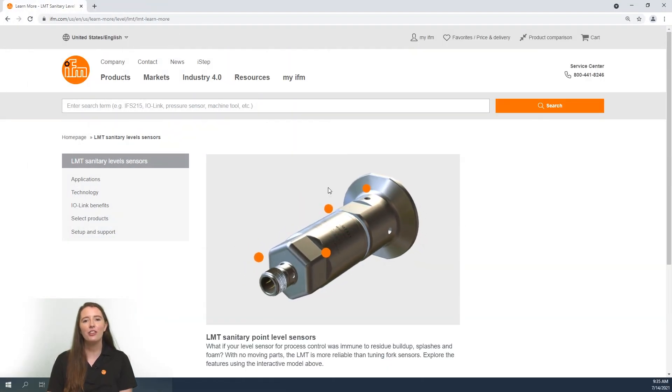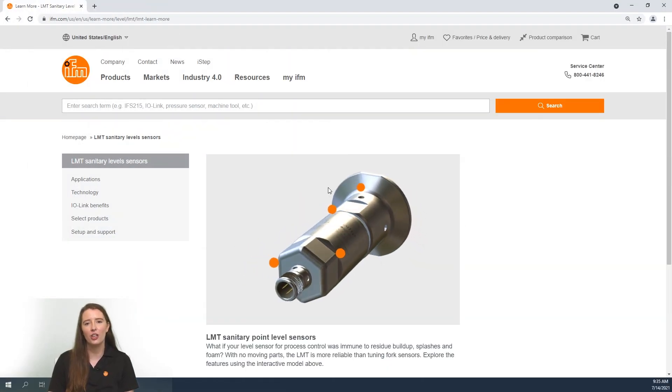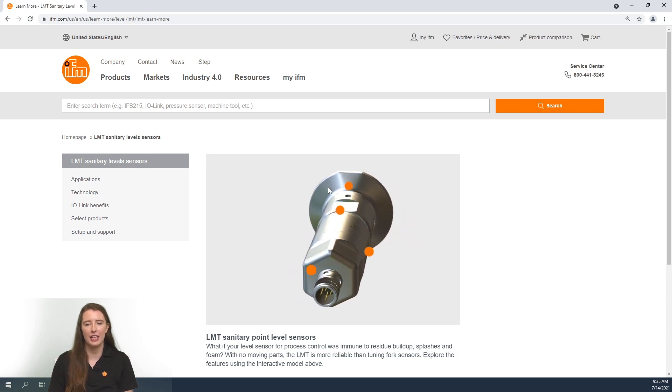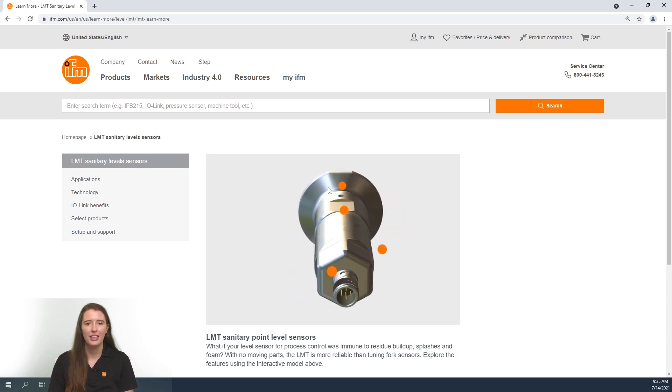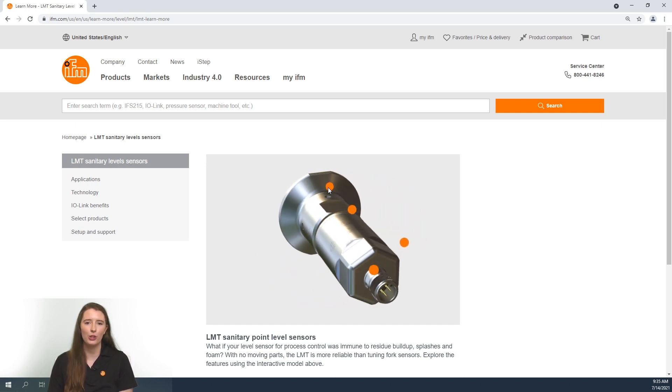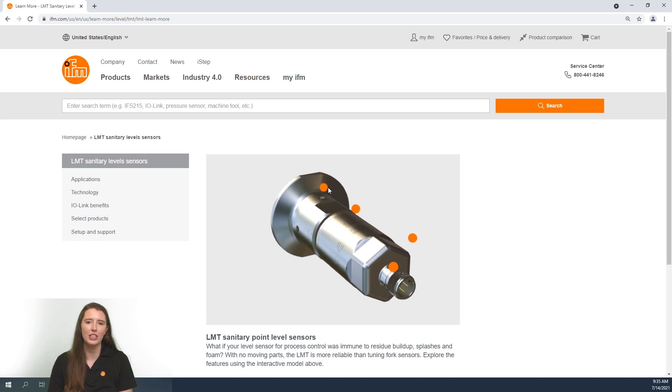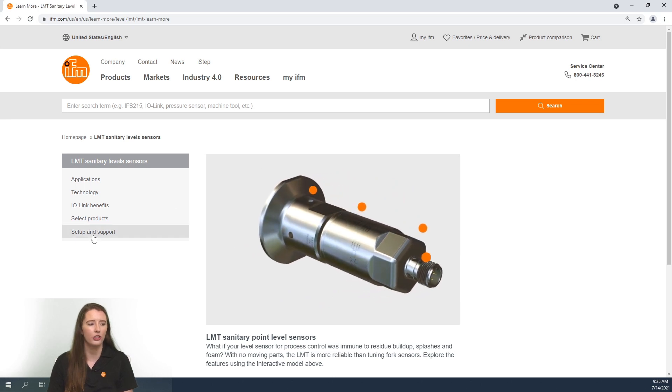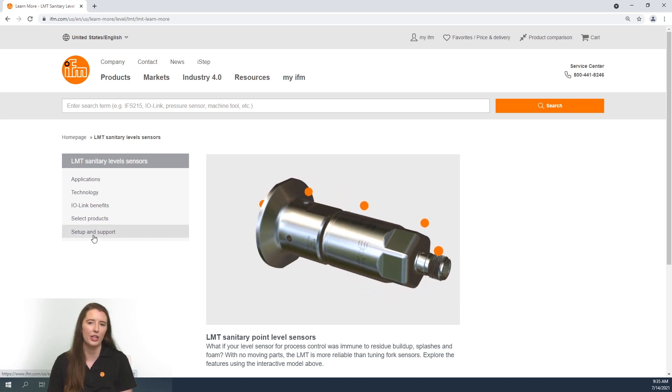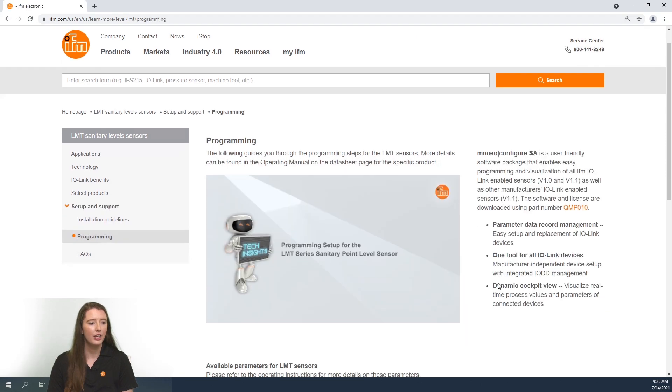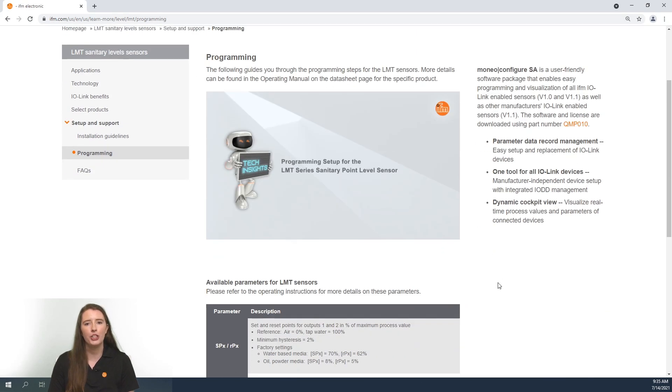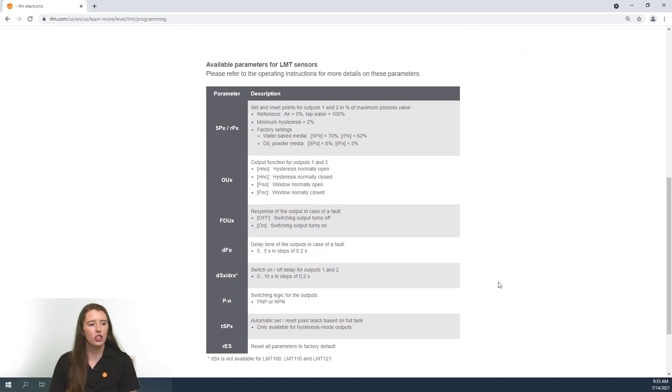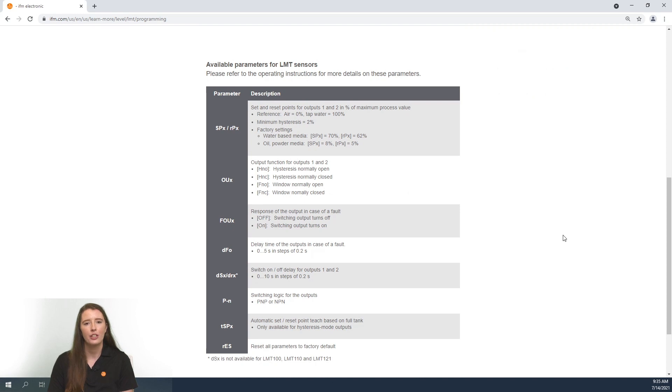Here you have the learn more section on our website for our LMT series level sensors. In this video we are going over the programming of these sensors and that section can be found under the setup and support tab on the left hand side. It is important to note that these sensors can only be configured through our IO-Link software and this section shows you the parameters that are able to be changed through that software.